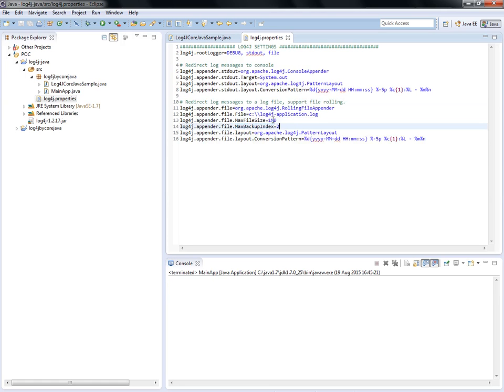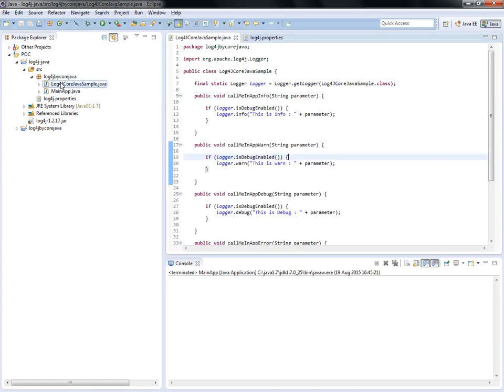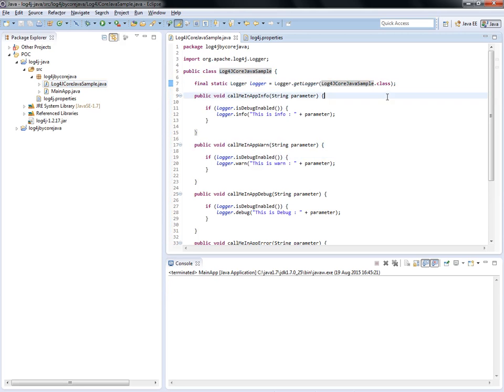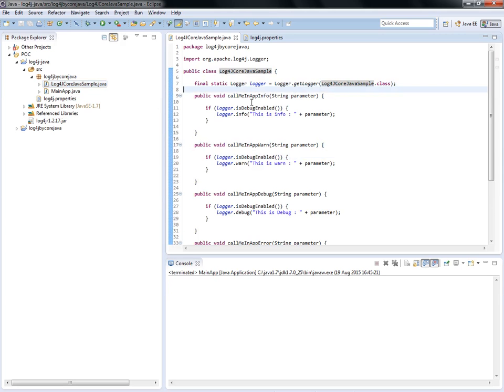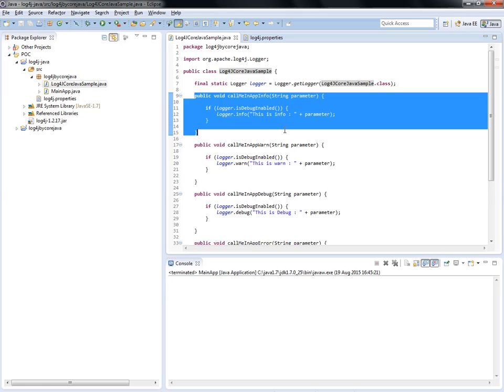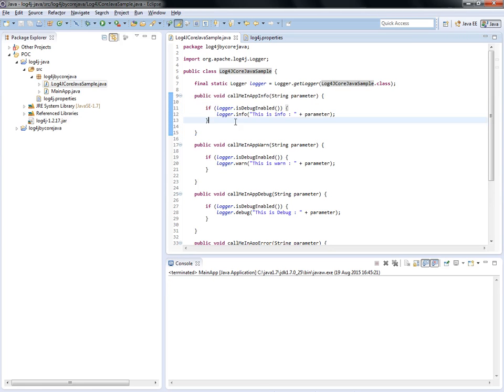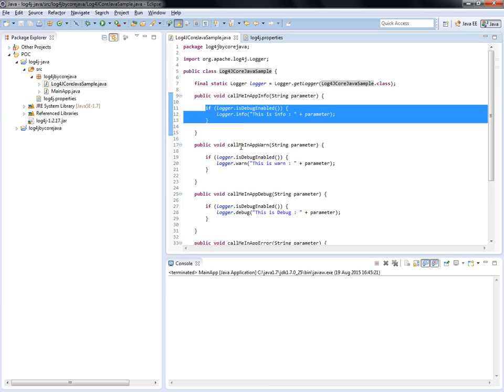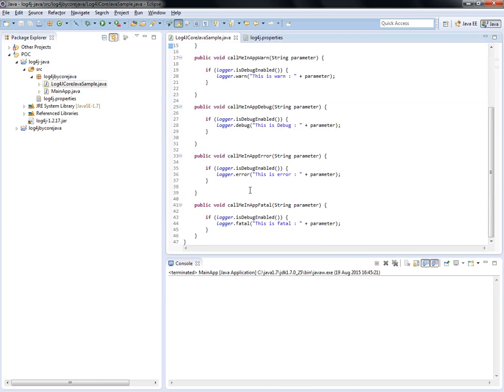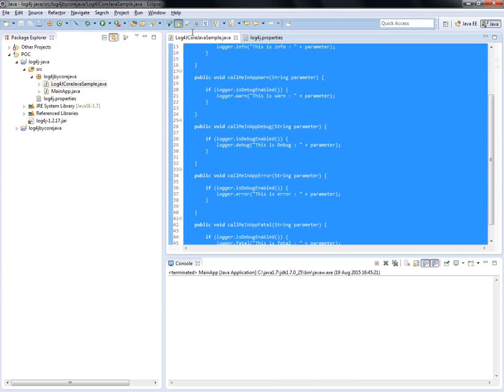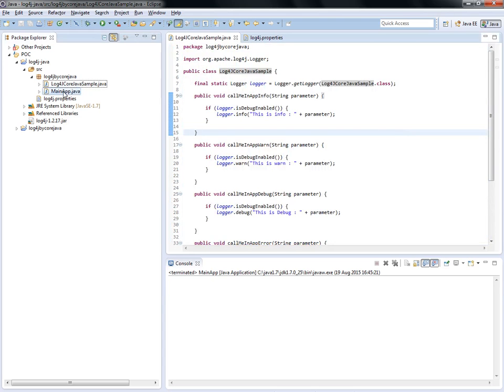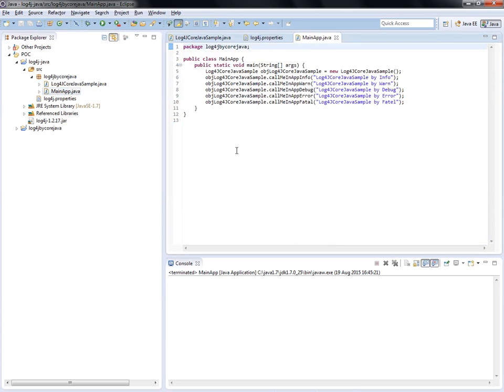There is a Java class in package log4jbycoreJava named log4jSamples. It has a final static Logger declaration. I don't want to repeat the declaration, so I made it final and static at the class level. Different methods are there like callMeAppInfo for info, and methods for debug, error, and fatal. This class prints the information for debug, error, and fatal.